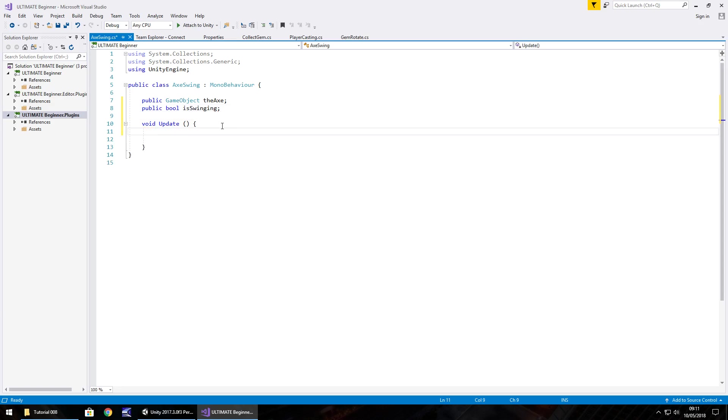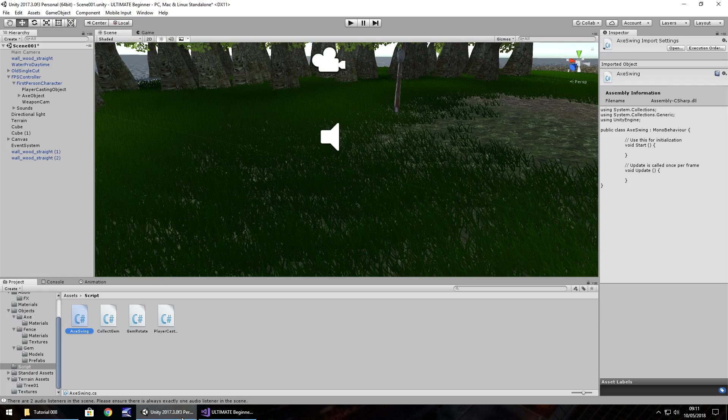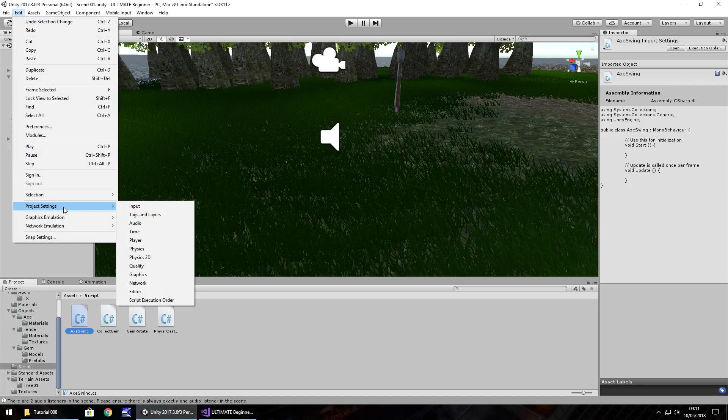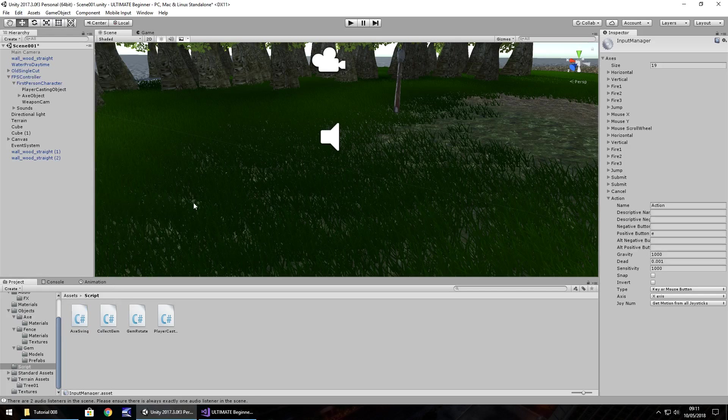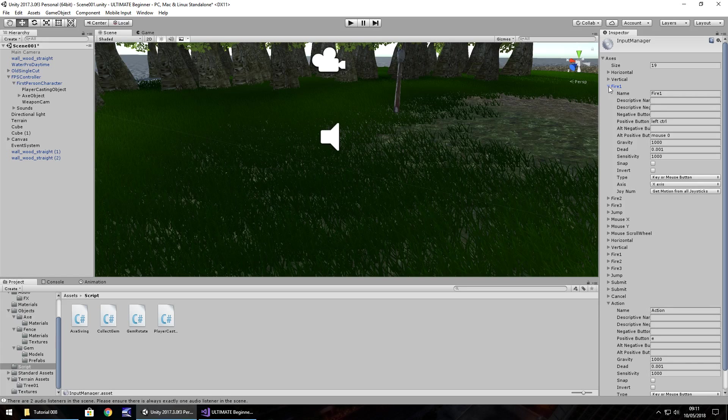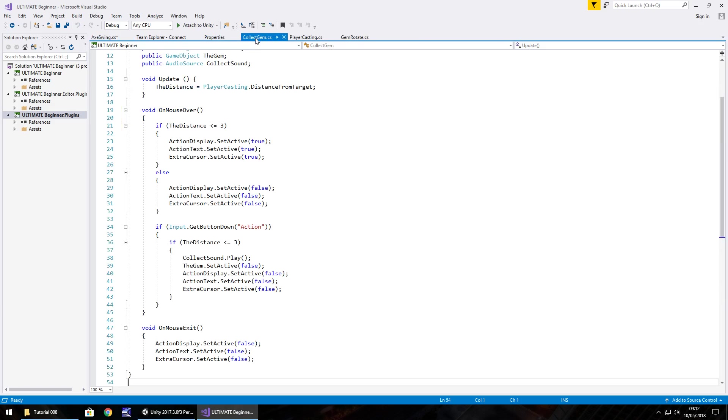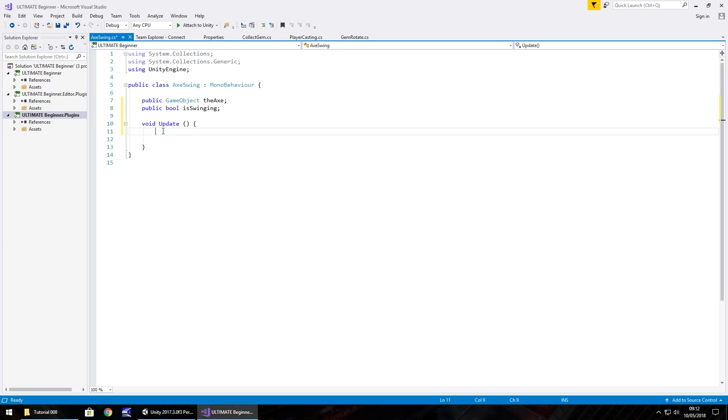To do this exactly right we have to make sure that we have our keys set up right in Unity, which means going back into the engine. Go to edit, project settings, then input. We've done this before with action. We're going to use fire one. If we click on fire one you can see we're going to use the left mouse button. So we have to remember the name fire one.